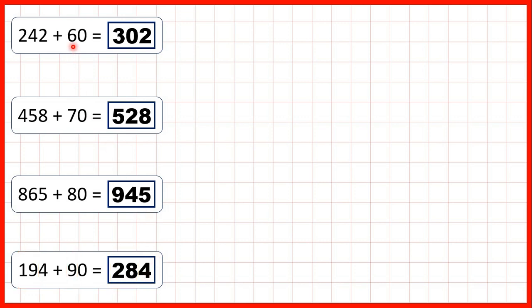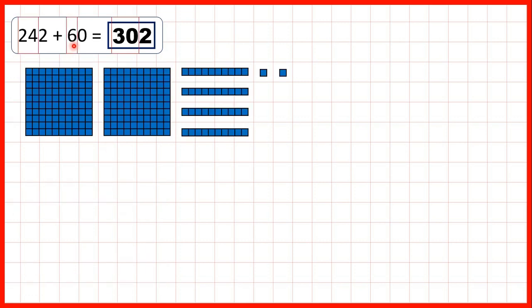Now let's take a closer look at these questions. First, we started with 242 — that's 2 hundreds, 4 tens, and 2 ones. We were adding 60, so that's adding 6 tens.